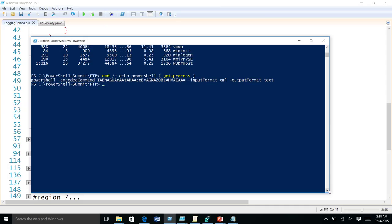So with PowerShell 5, we have enabled script block logging. At some point, the PowerShell engine has to convert the encoded command to actual script and run it. At that point, once the conversion happens, we started logging exactly what is being done. This technique is useful for forensic analysis after an exploit — to understand what things the hacker accessed on your system.